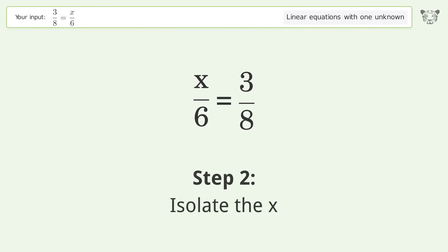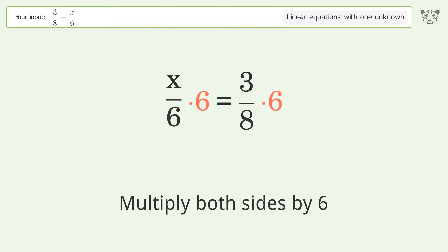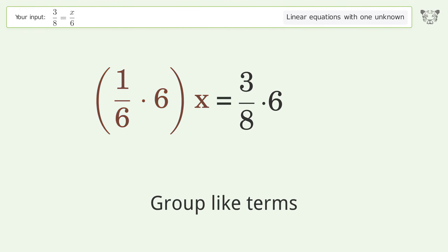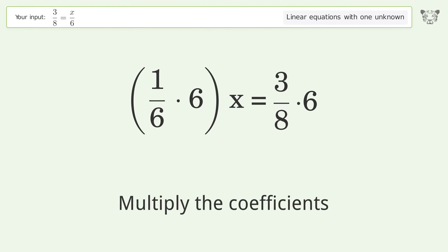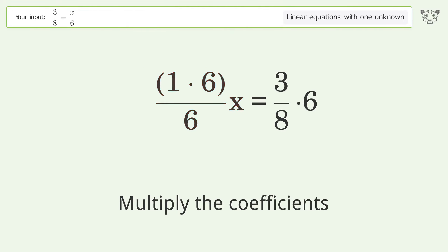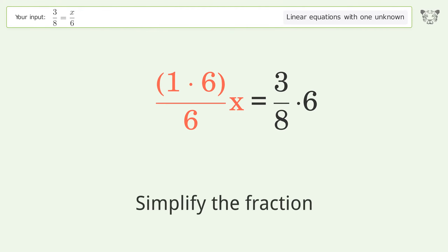Isolate the x — multiply both sides by 6. Group like terms. Multiply the coefficients. Simplify the fraction.